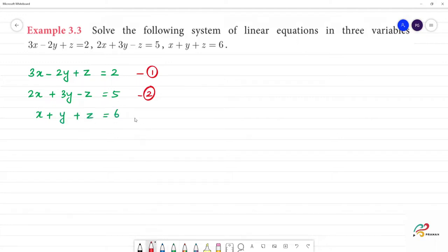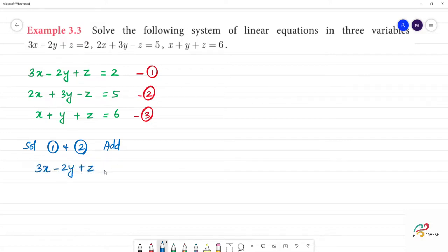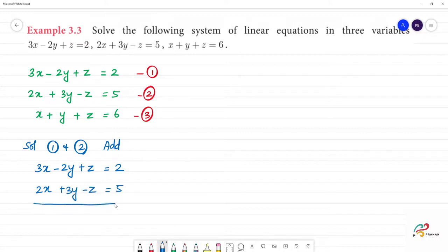We have to eliminate variables using the same equations. Let us take the first equation and second equation. We have to add them. 3x minus 2y plus z is equal to 2, and 2x plus 3y minus z is equal to 5. When we subtract, we will change the sign.